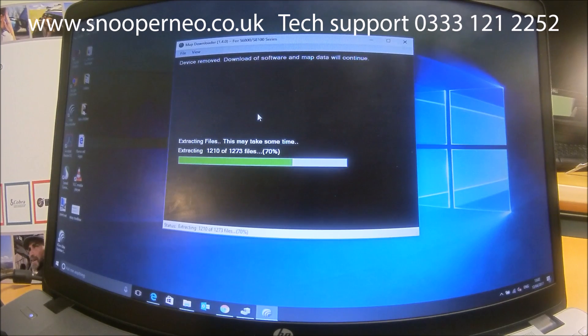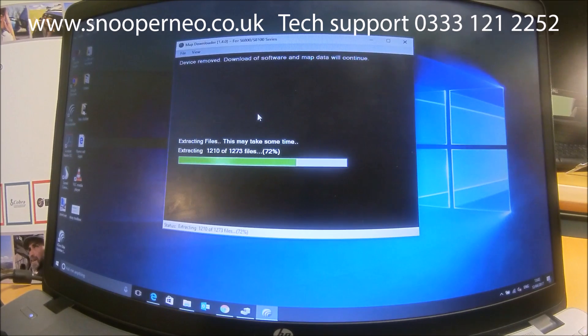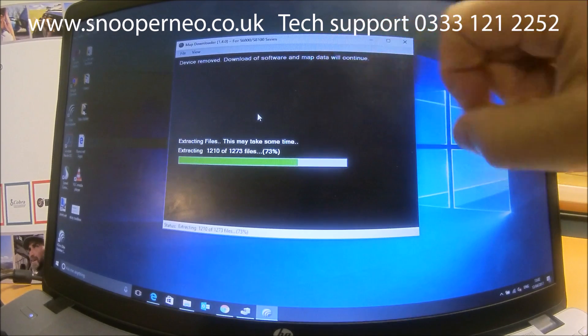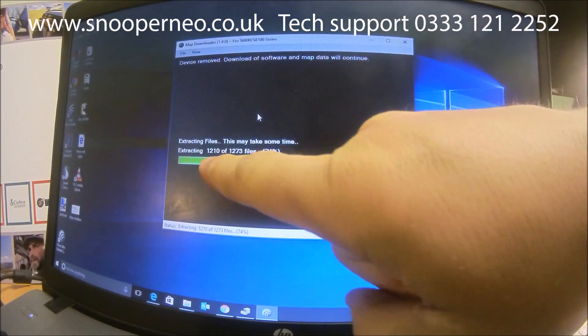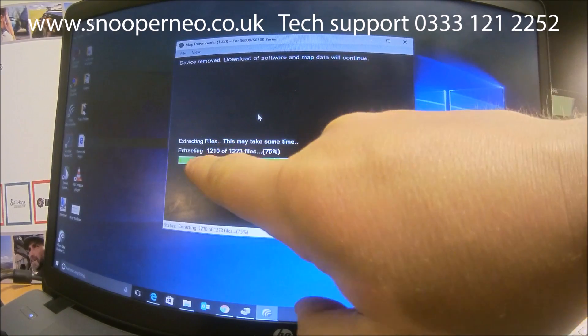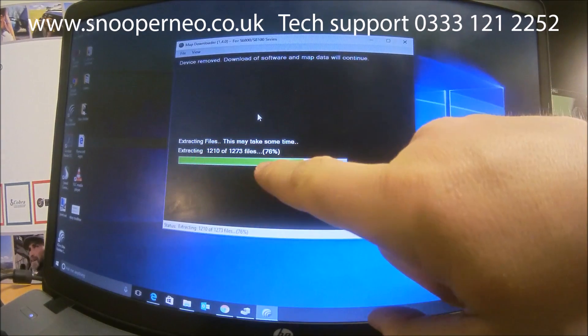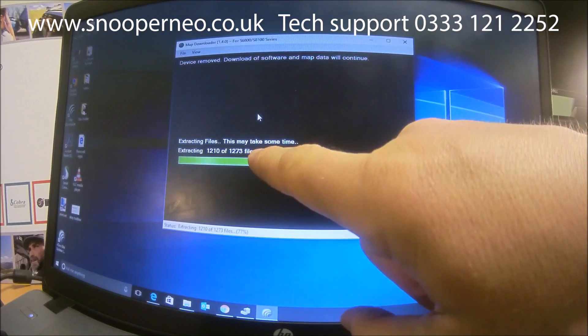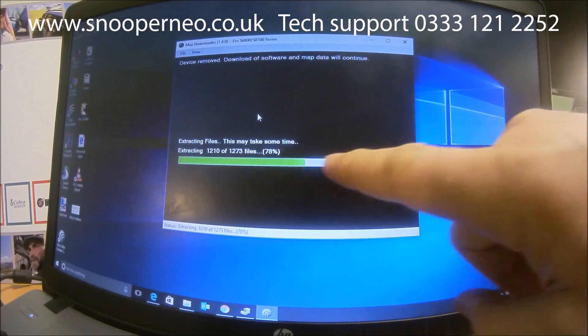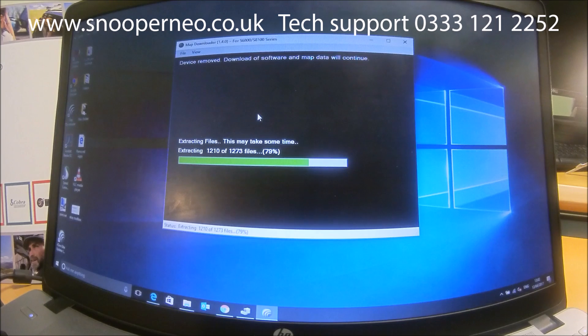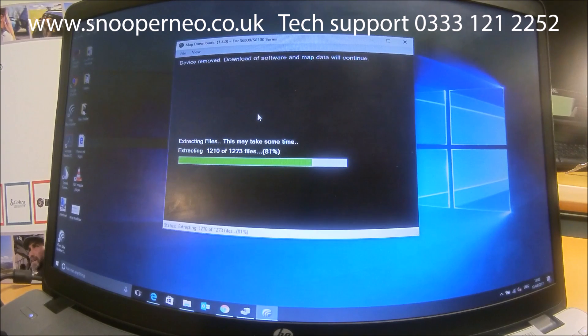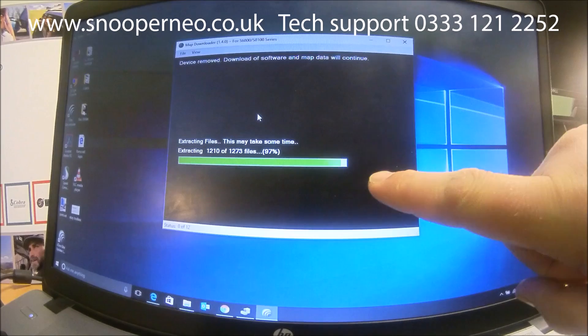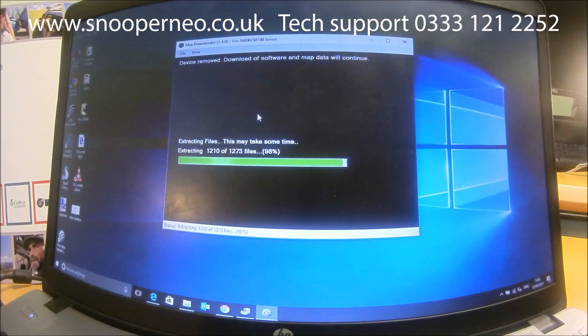While the unit is downloading the software, it is ideal not to remove the device. If it tells you in the screen at the top once it's downloaded, it's now extracting the files. This again may take some time—it doesn't give you a time but it does give you a percentage of how far along it is. So again, just waiting until that's finished. As you see, we're nearly at the end and it's extracting the files.